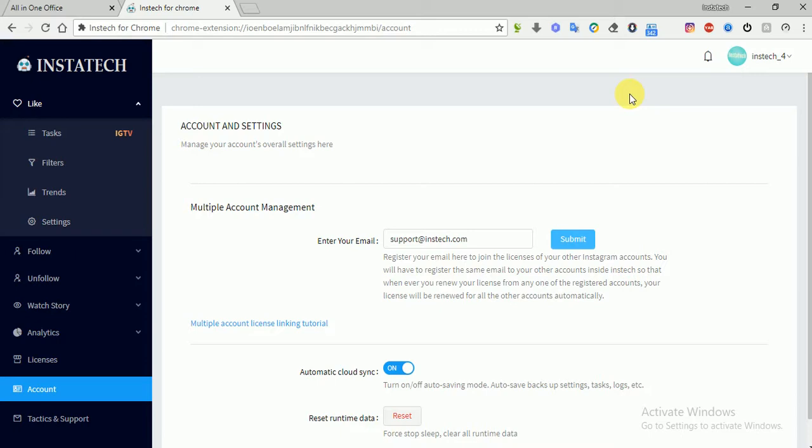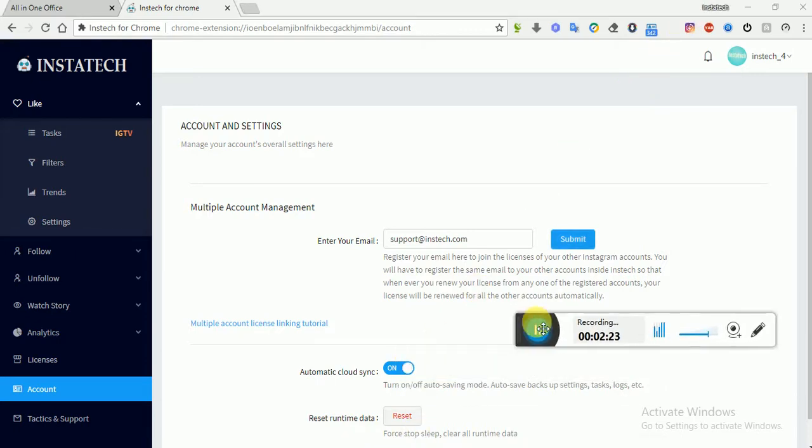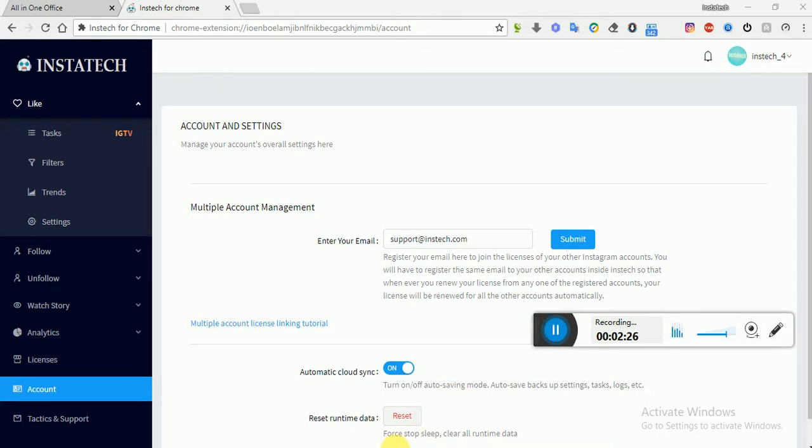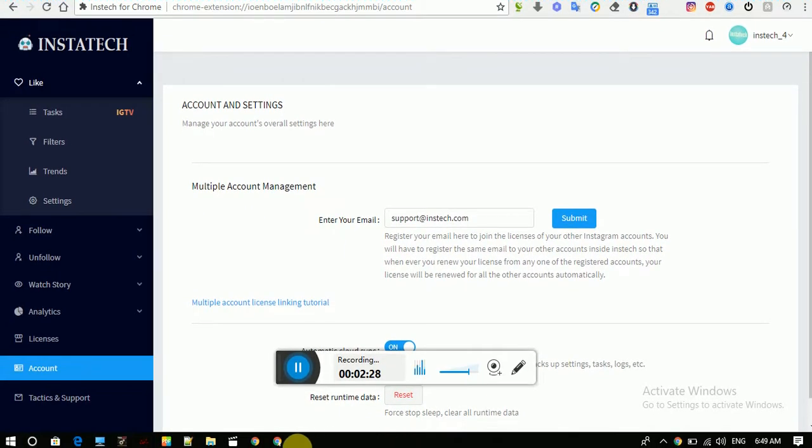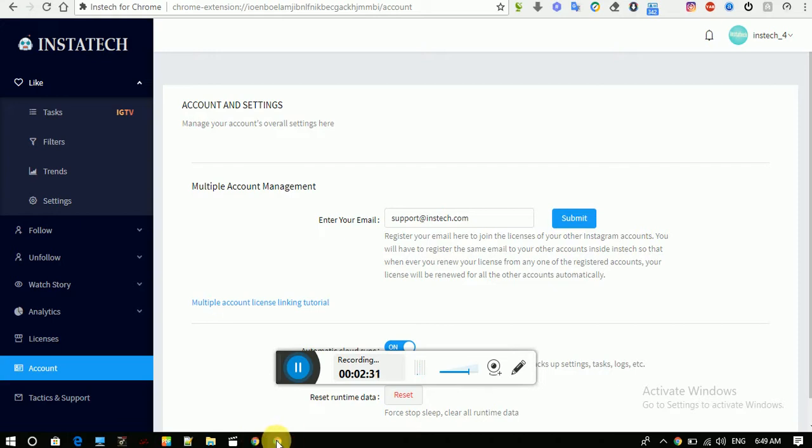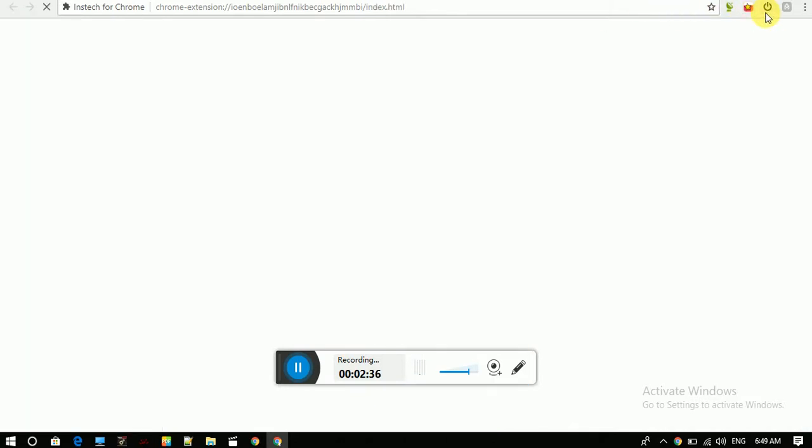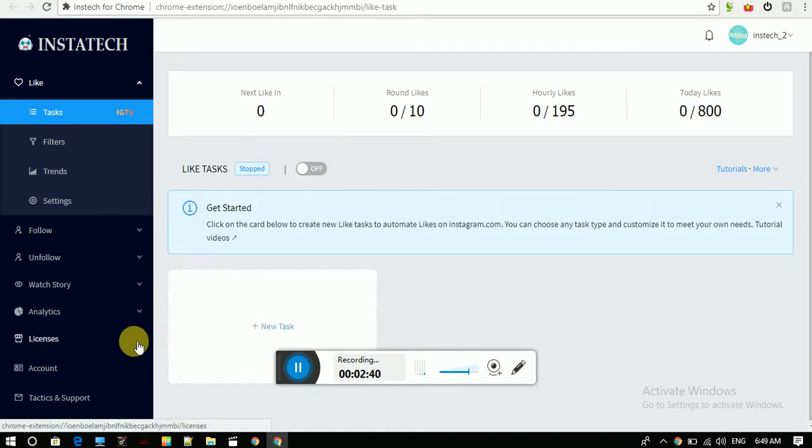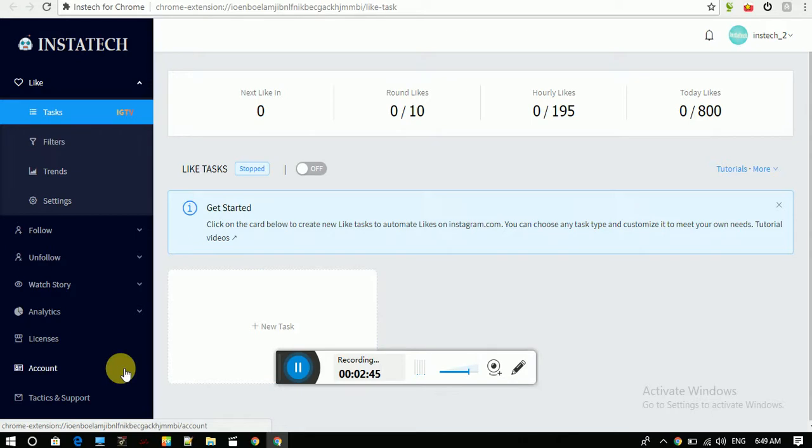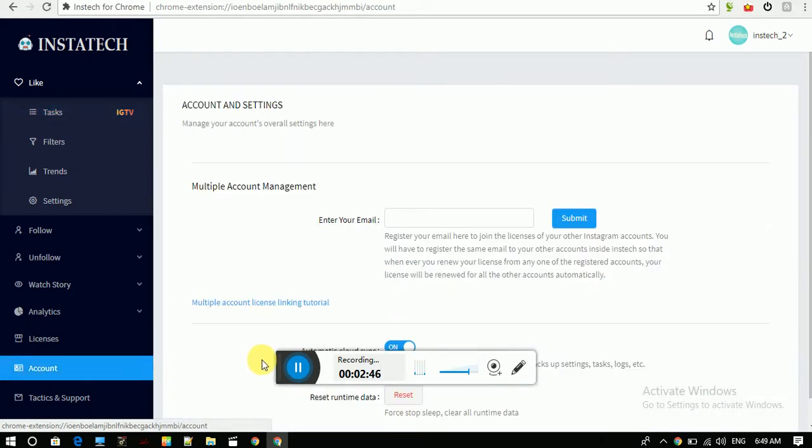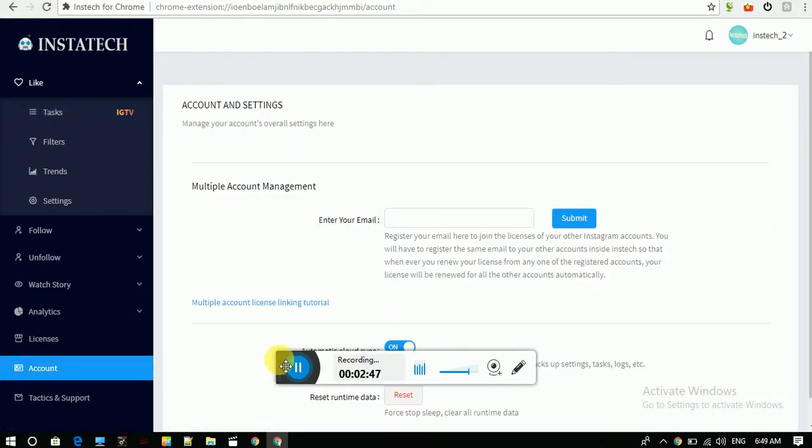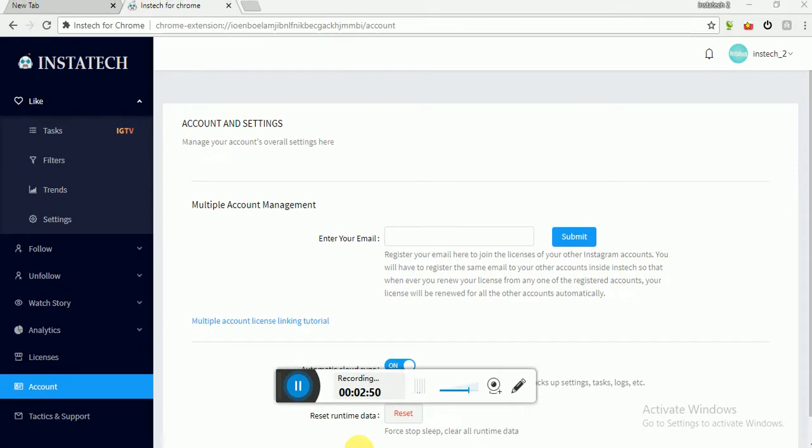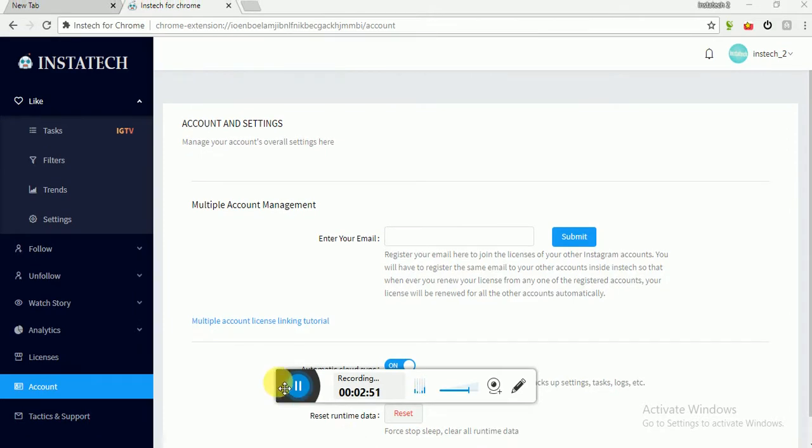So if you want to run Instac on multiple accounts at the same time, this is how you have to do. We have already opened another Chrome browser here. So as you can see, these are two browsers. So let's open this one. So here in this account, Instac 2, we have to register the same email.